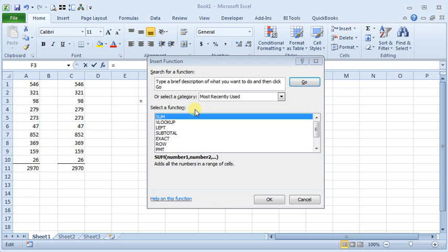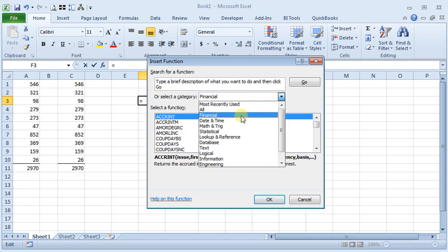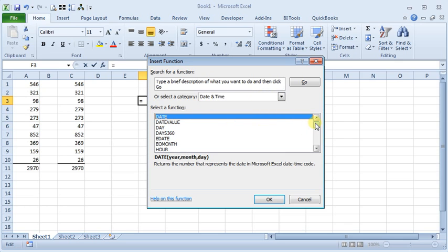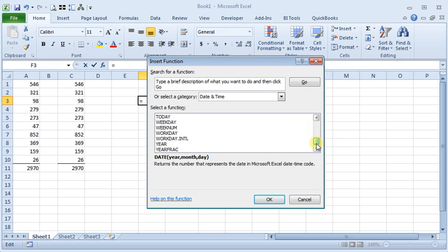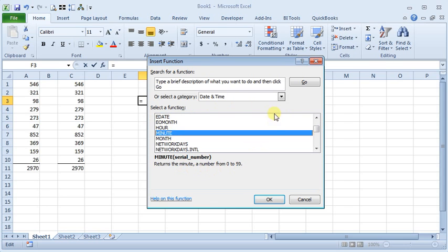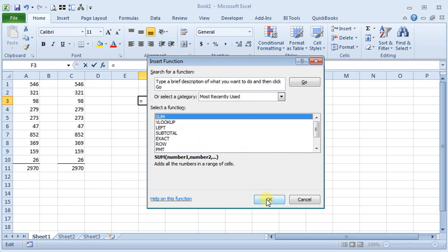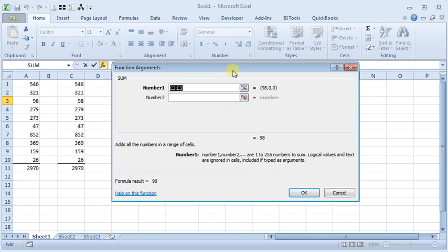The wizard will list all the available functions by category, so you can simply browse through, look at the categories, looking for a function that will do what you want it to do. As you click on each one, you can see a description of what it does. When you find the one you want, click OK. It will pop up another window where you can put in what's called arguments.